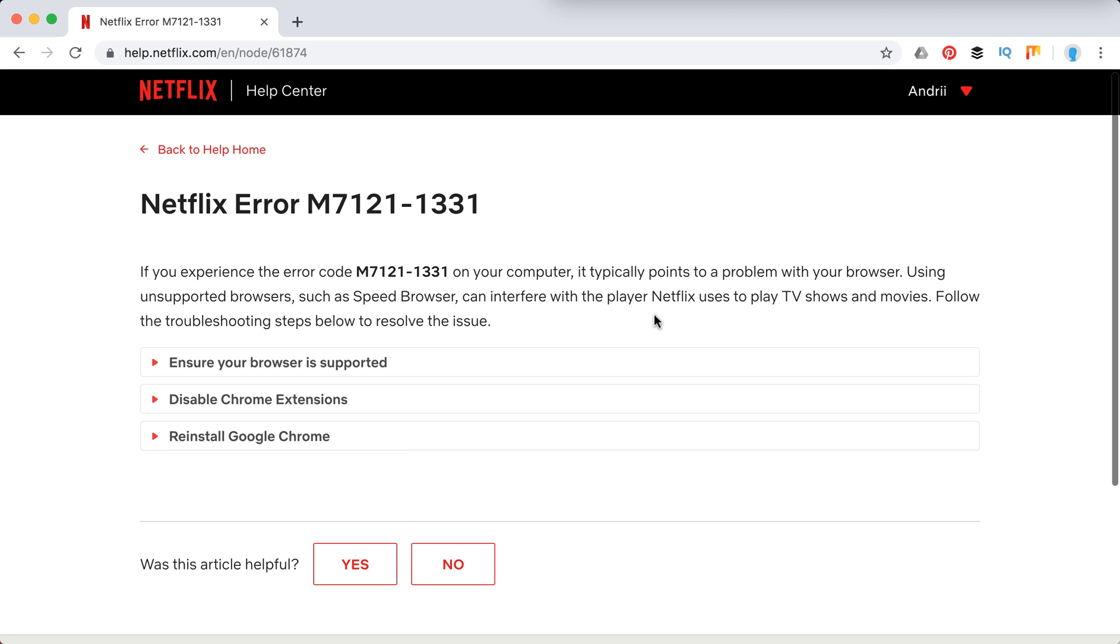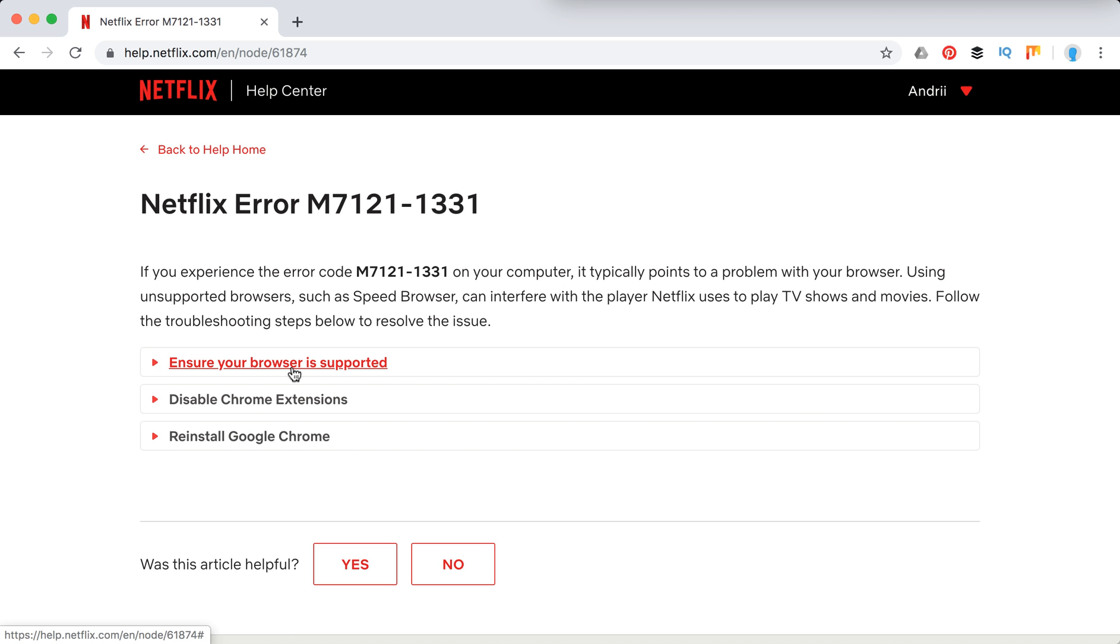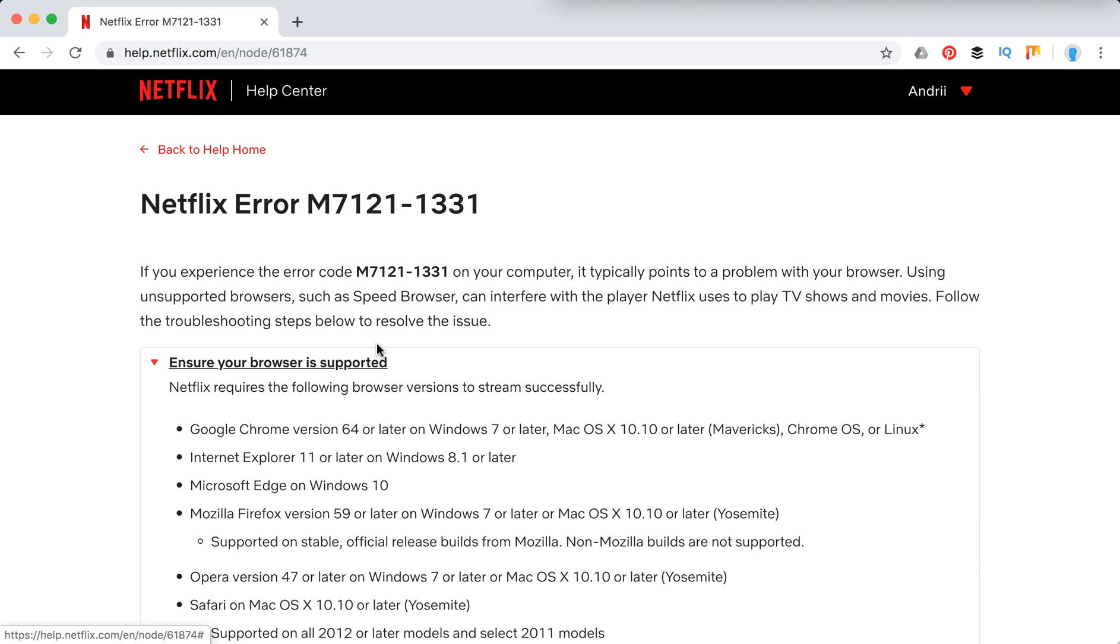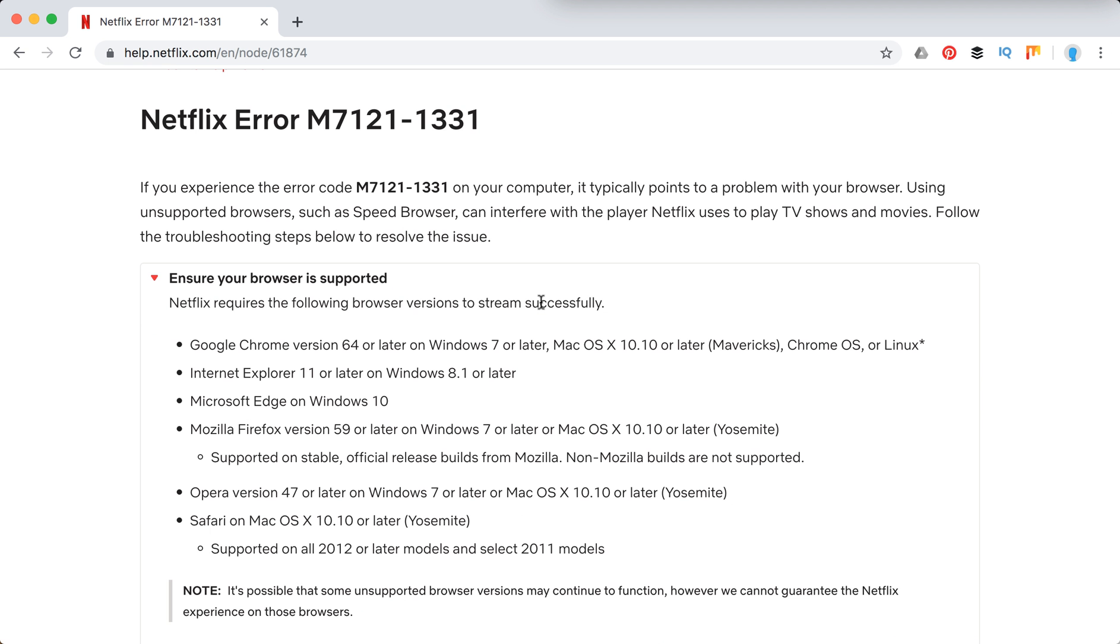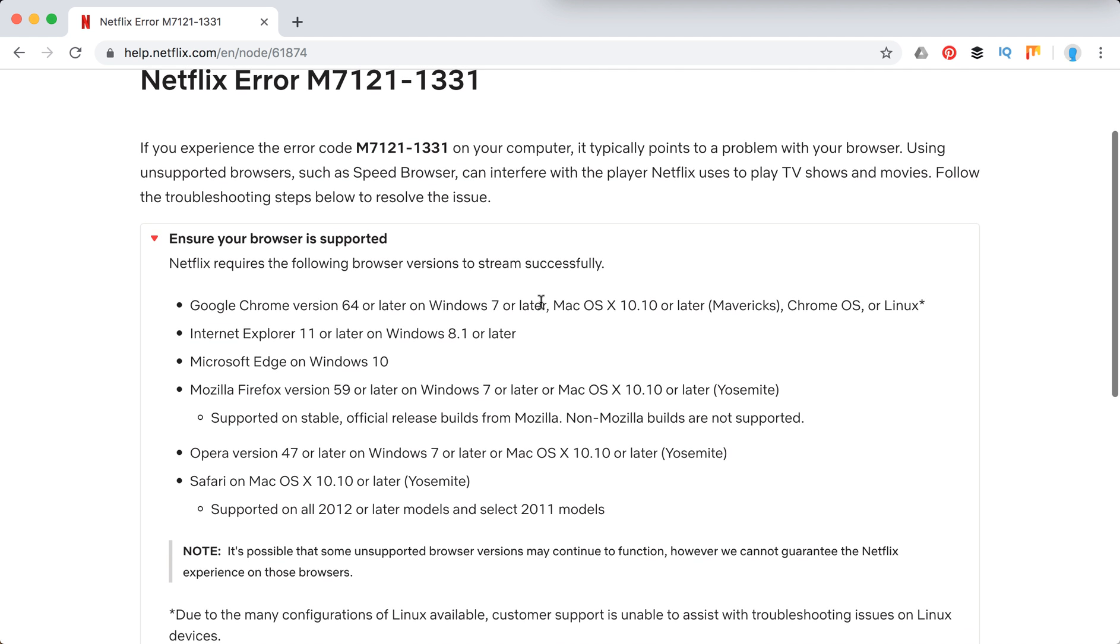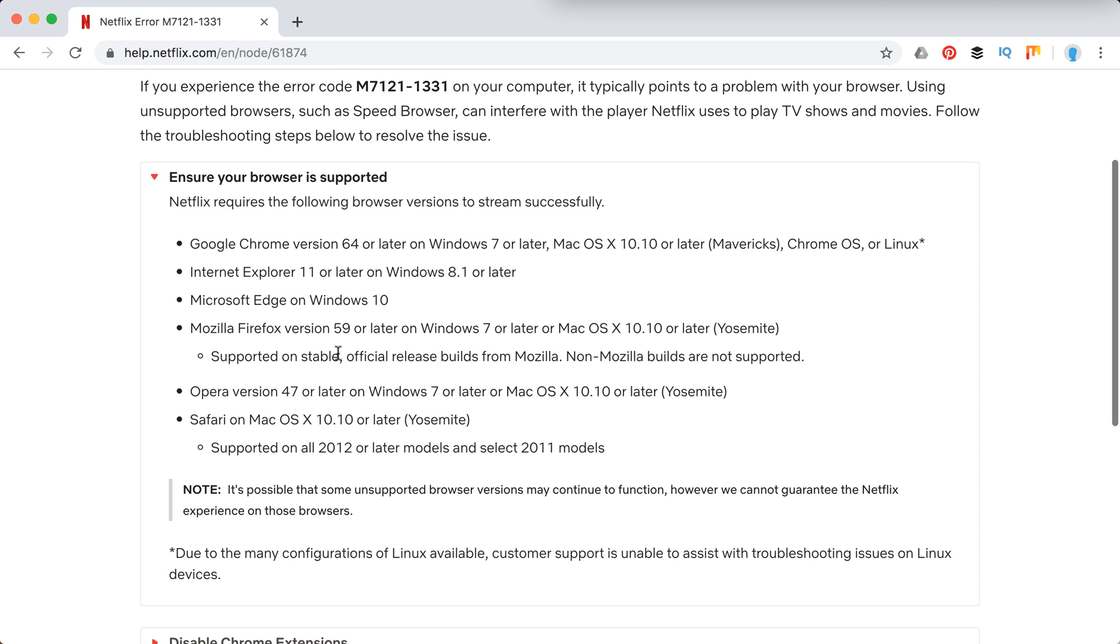So basically this problem is mostly about using Netflix on desktop and using your desktop browser instead of the Netflix app on mobile devices. For desktop this is where you can watch Netflix without issues.